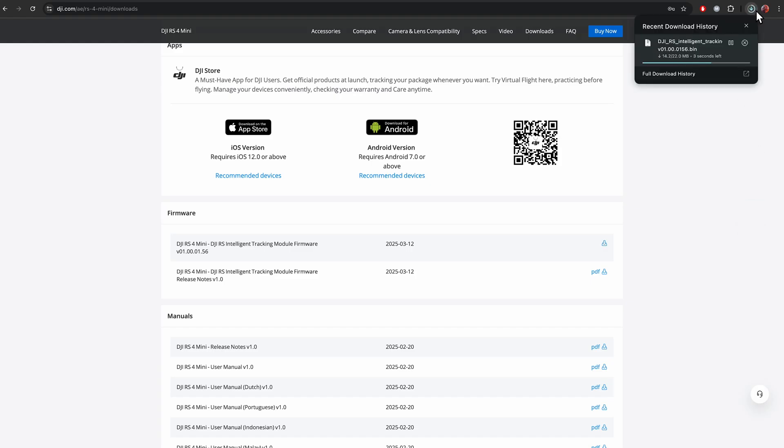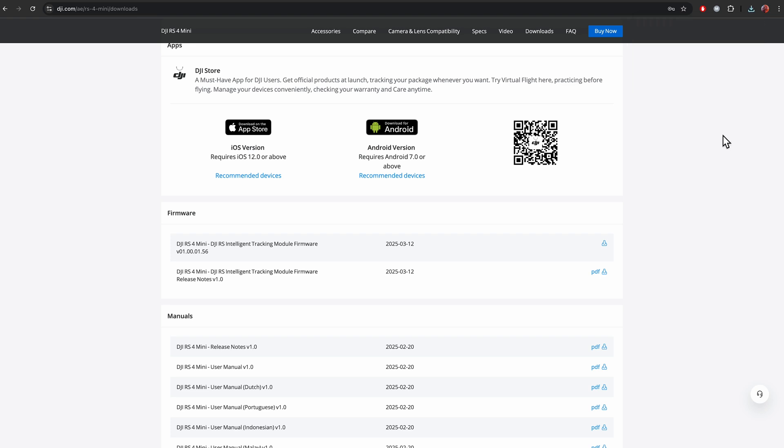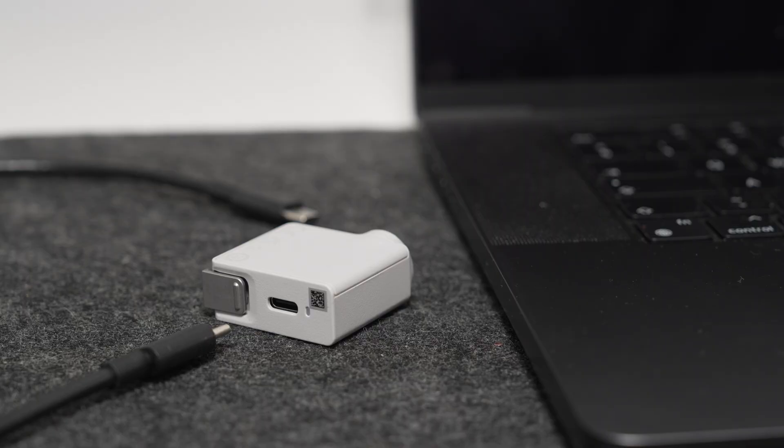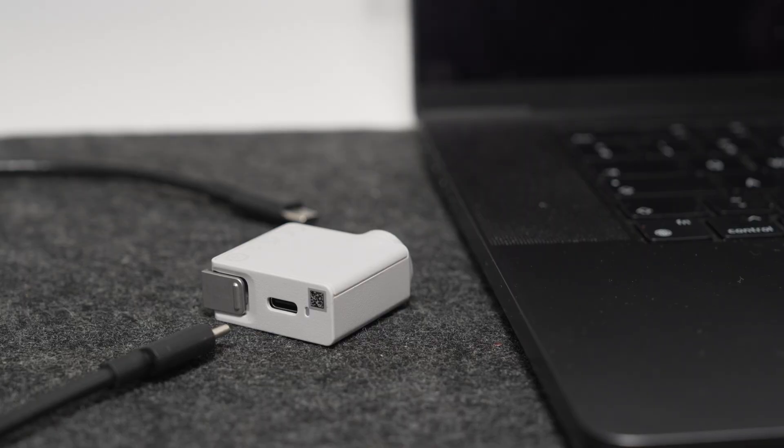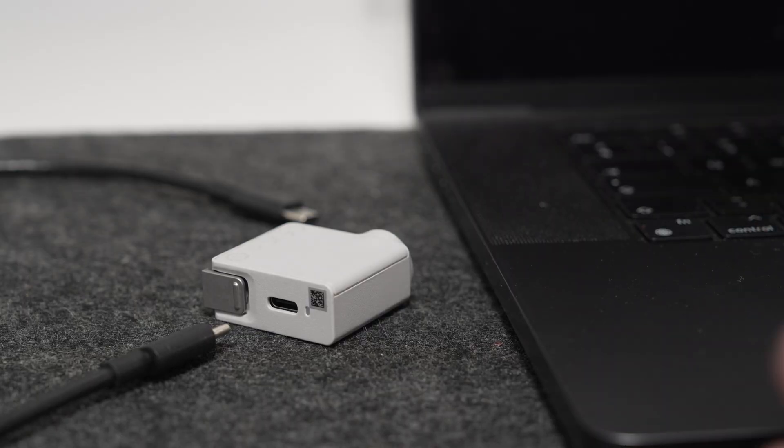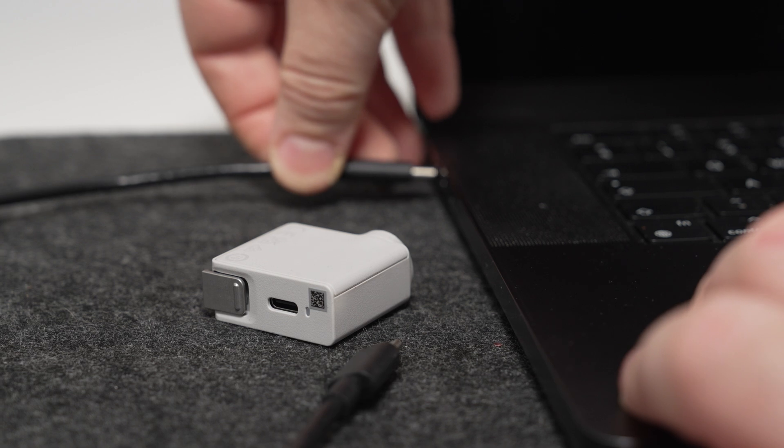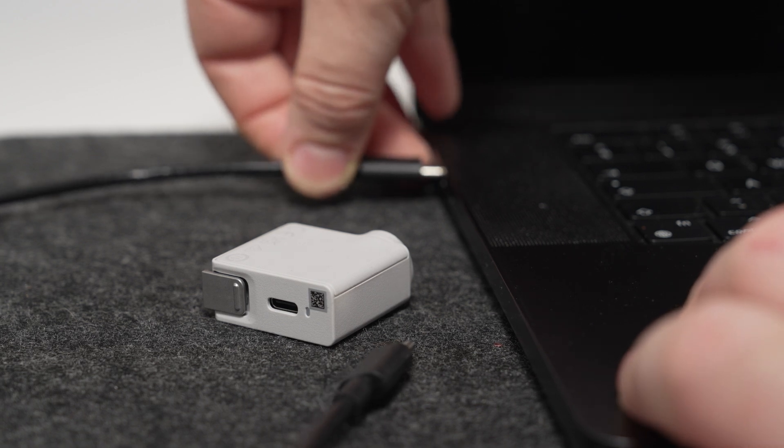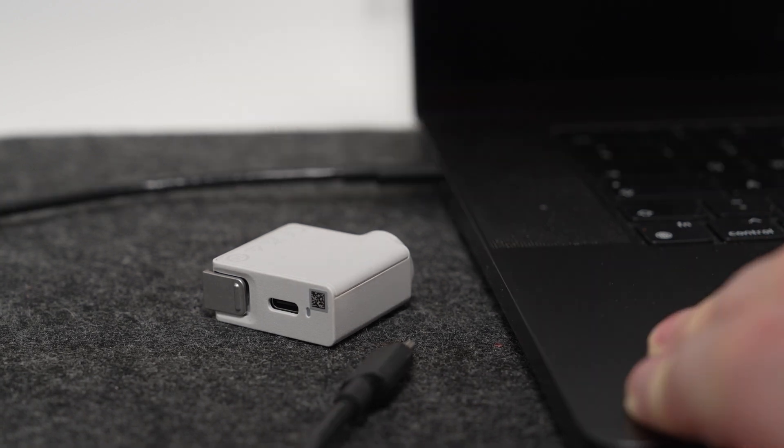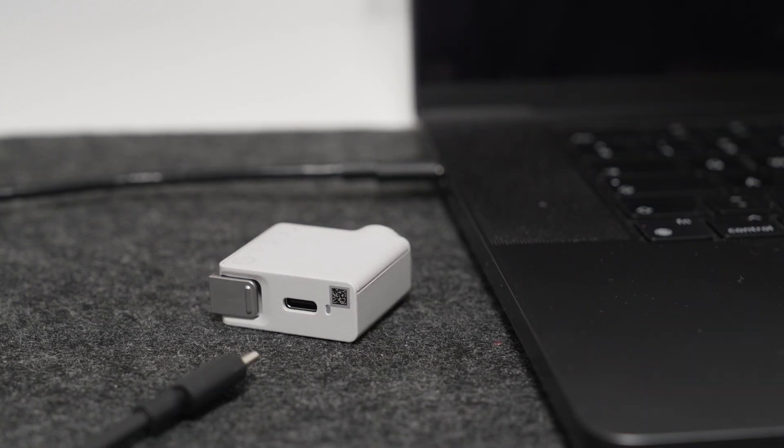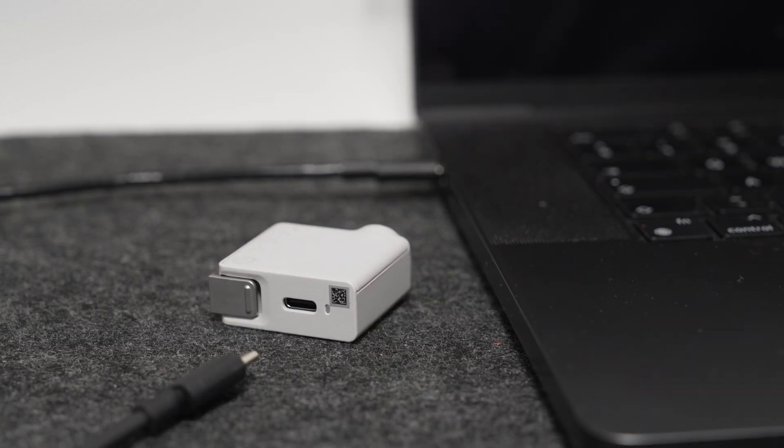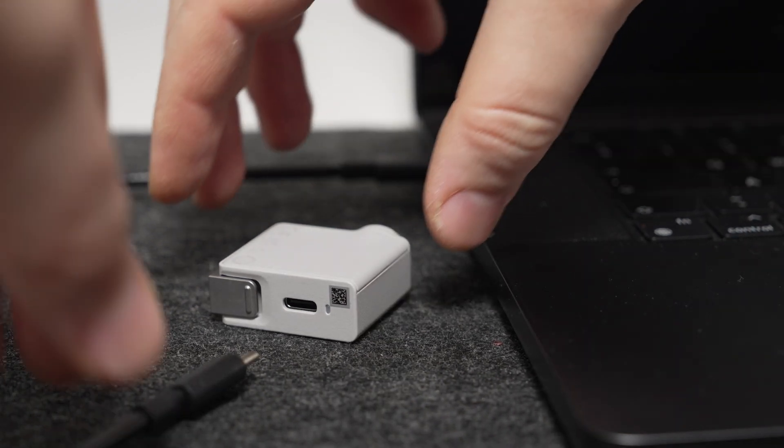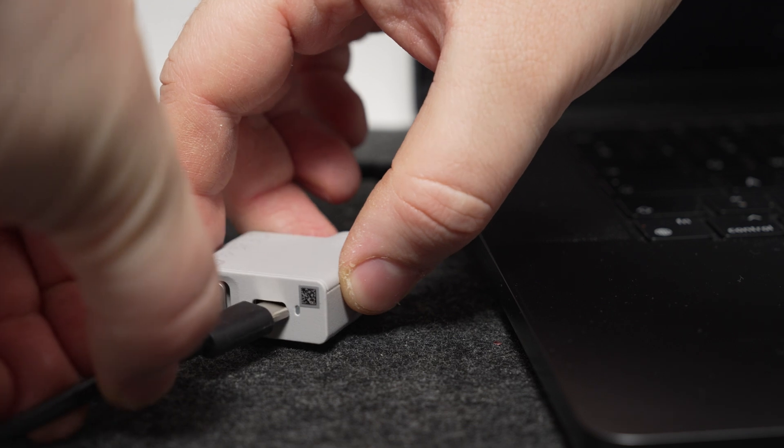Depends on your internet, it will take time to download. Once it's completed, you can connect your Intelligent Tracking. Next step is to connect one end of USB-C to your computer, and the second end to Intelligent Tracking.